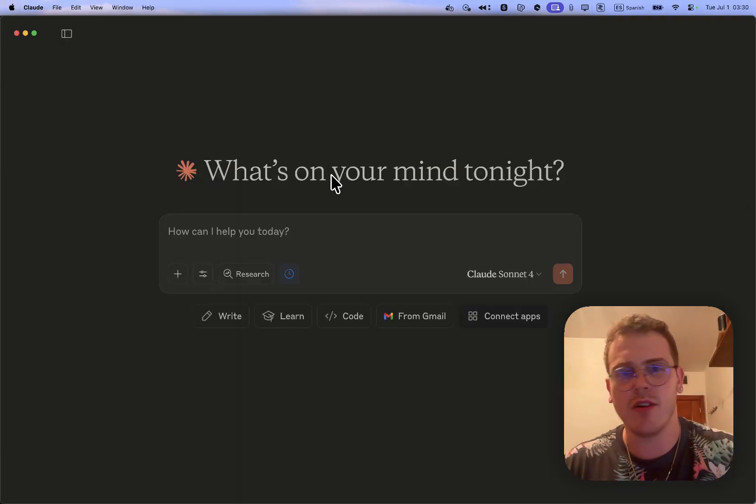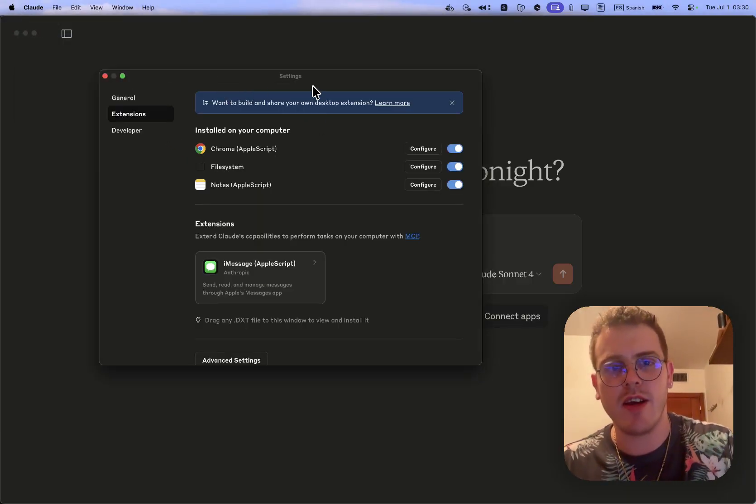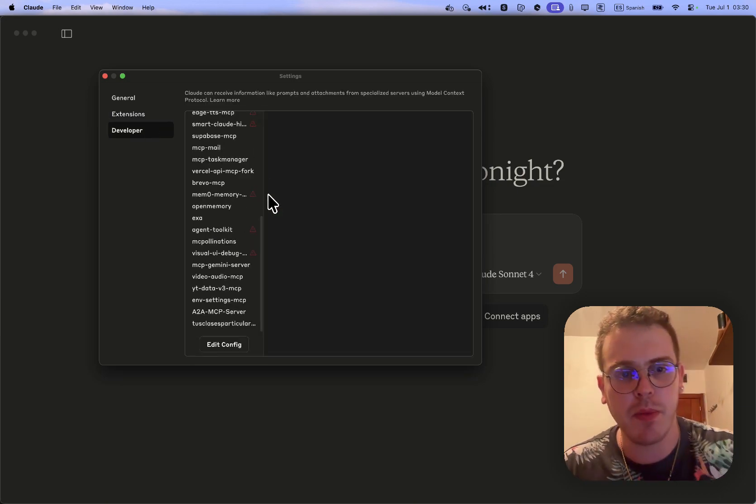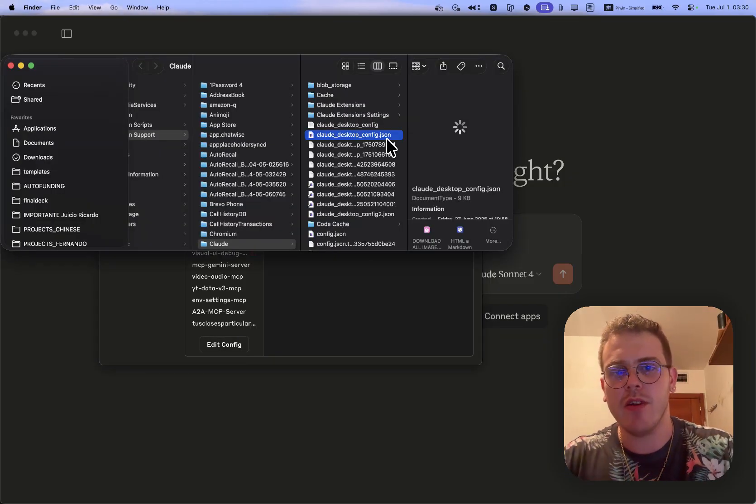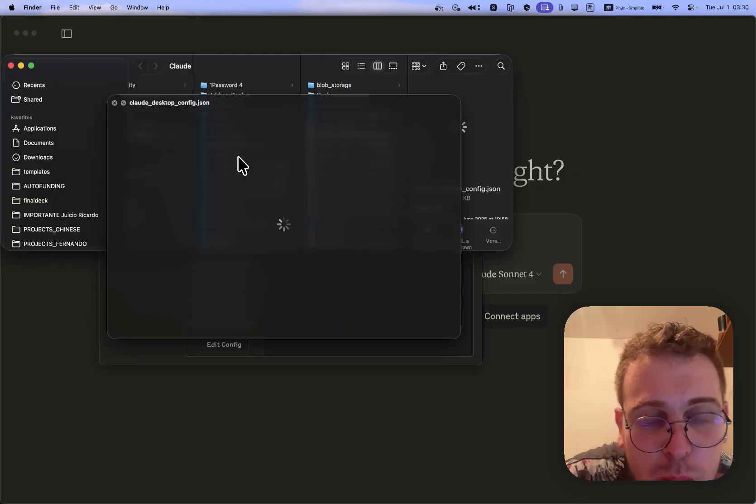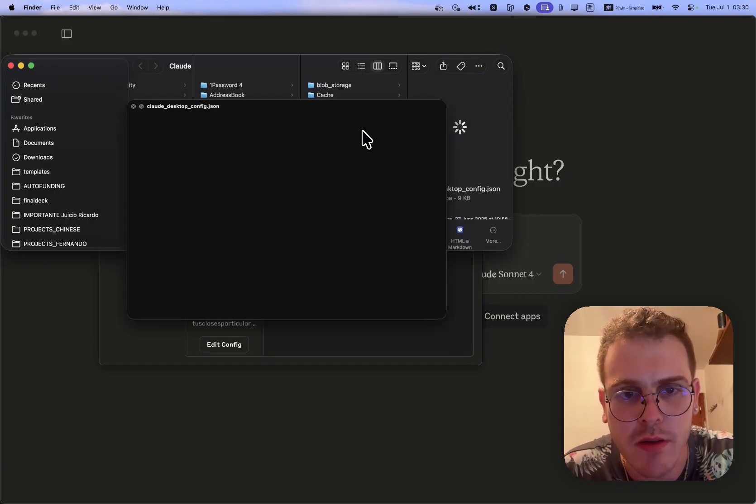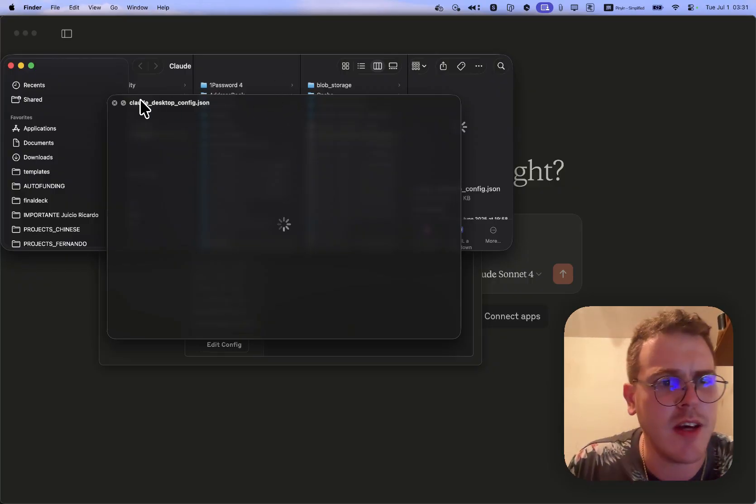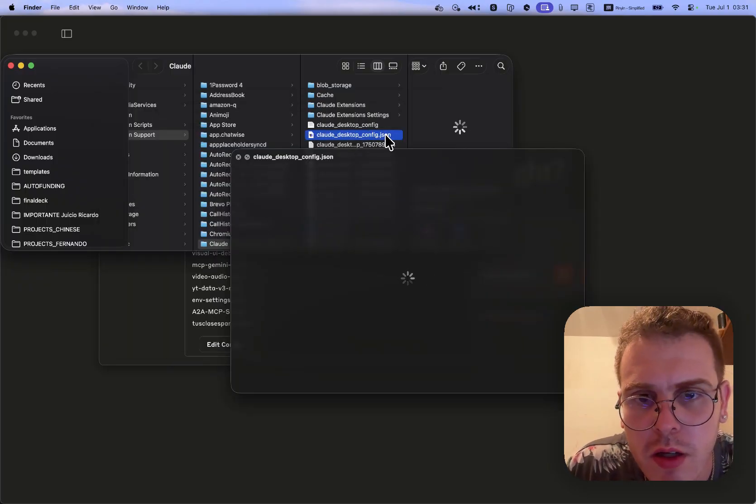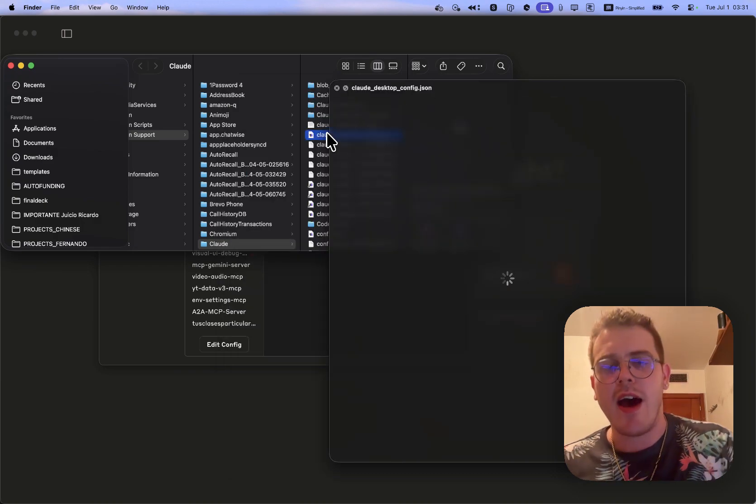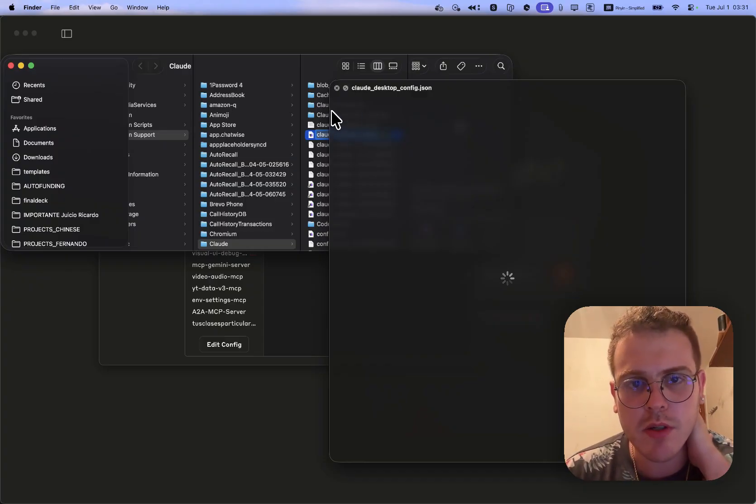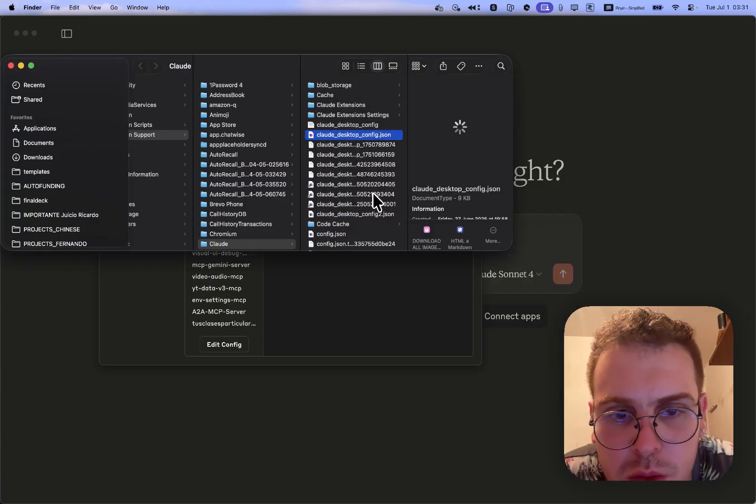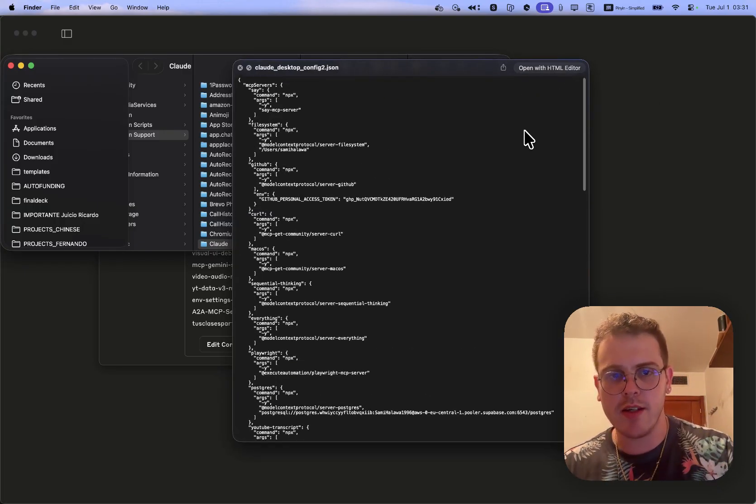As you would install any other software. We know until now, if we are here in Claude Desktop, if we wanted to install MCPs we have to do it from here, Developer, and we have to modify the Claude Desktop configuration JSON. Here you had to paste the different servers and all the commands. It has never been a smooth process, it has never been really easy to do.